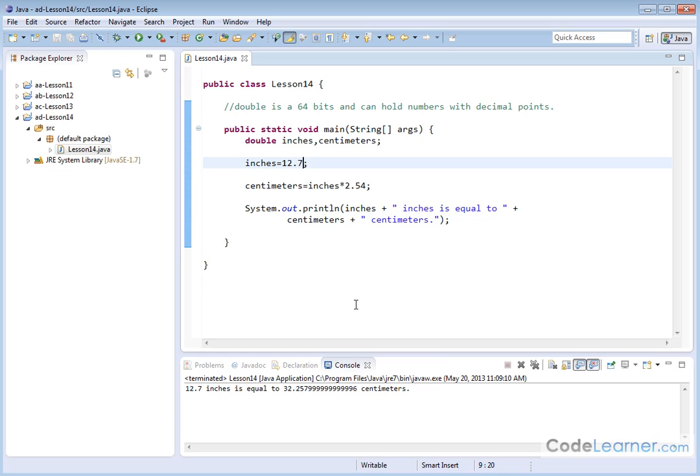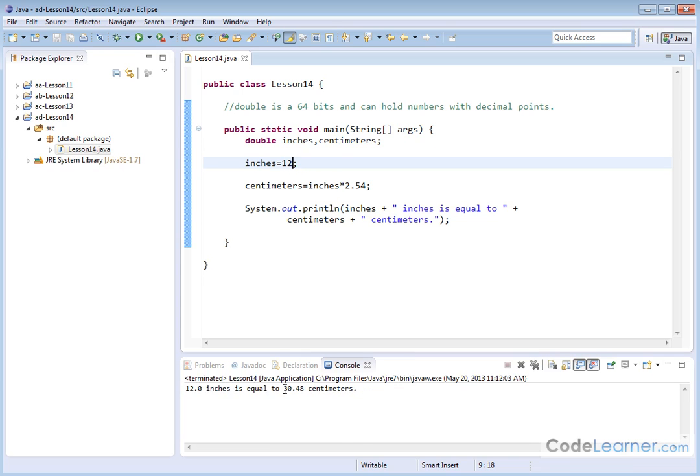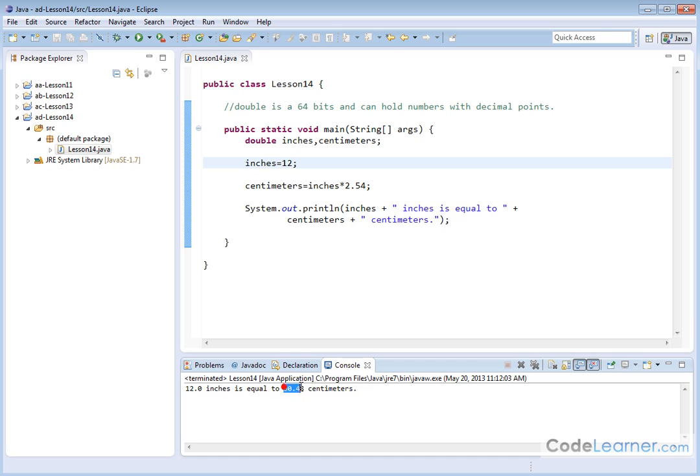You know, I can show you something else. If I change this variable from 12.7, if I change it to just 12, so 12 inches times 2.54, and I run it, then I'm going to get 30.48 centimeters. This is exactly correct. So this 30.48 is actually correct.